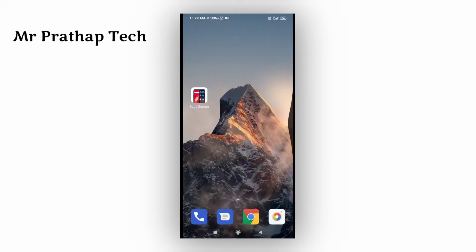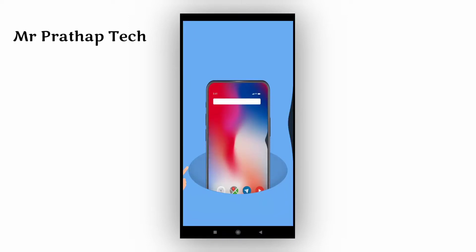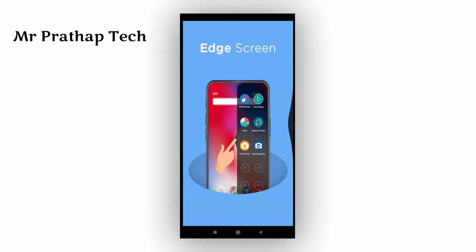Good morning. We are doing a lot of apps for daily use. We will see the application here — the Edges Screen. How do you use this? We will see it in this video.